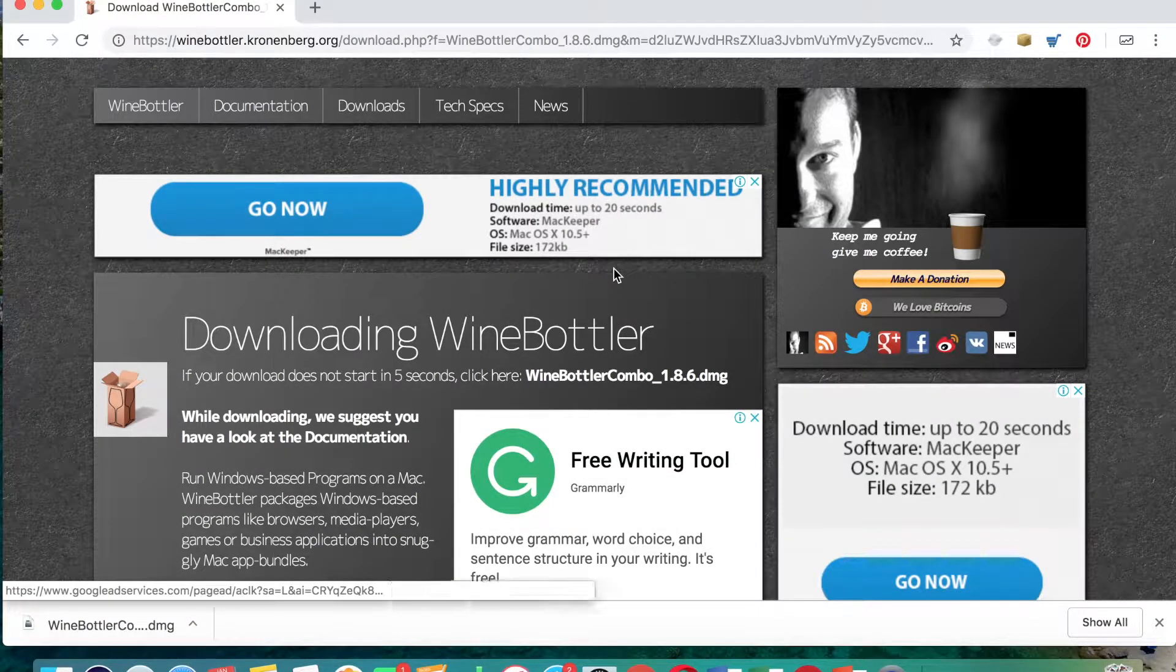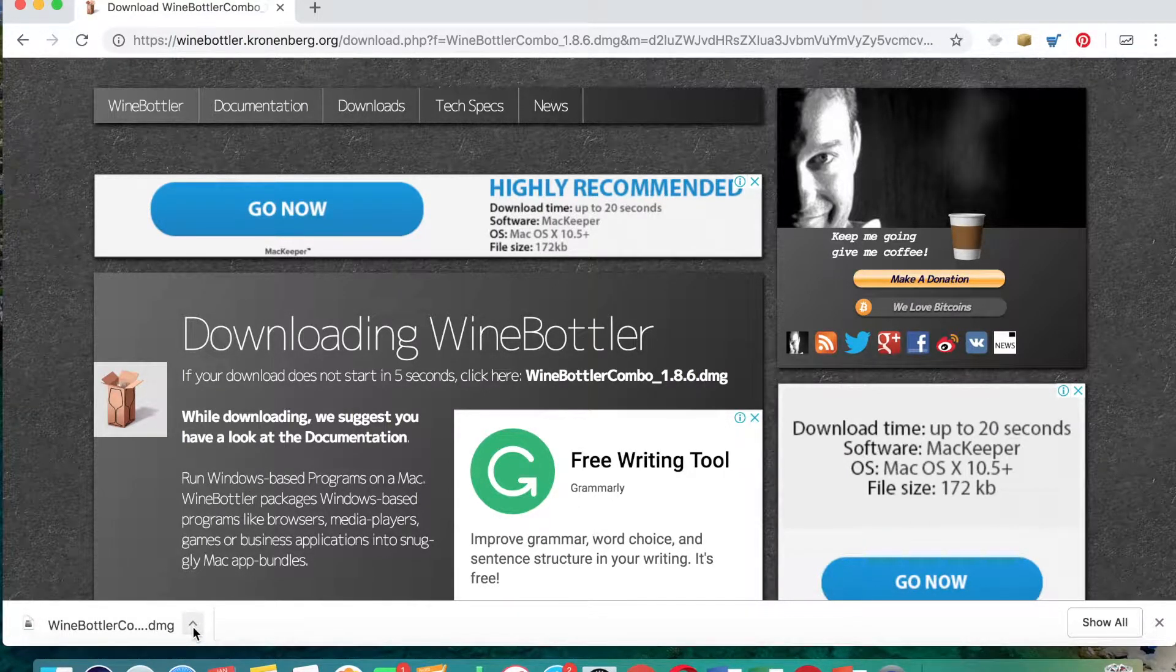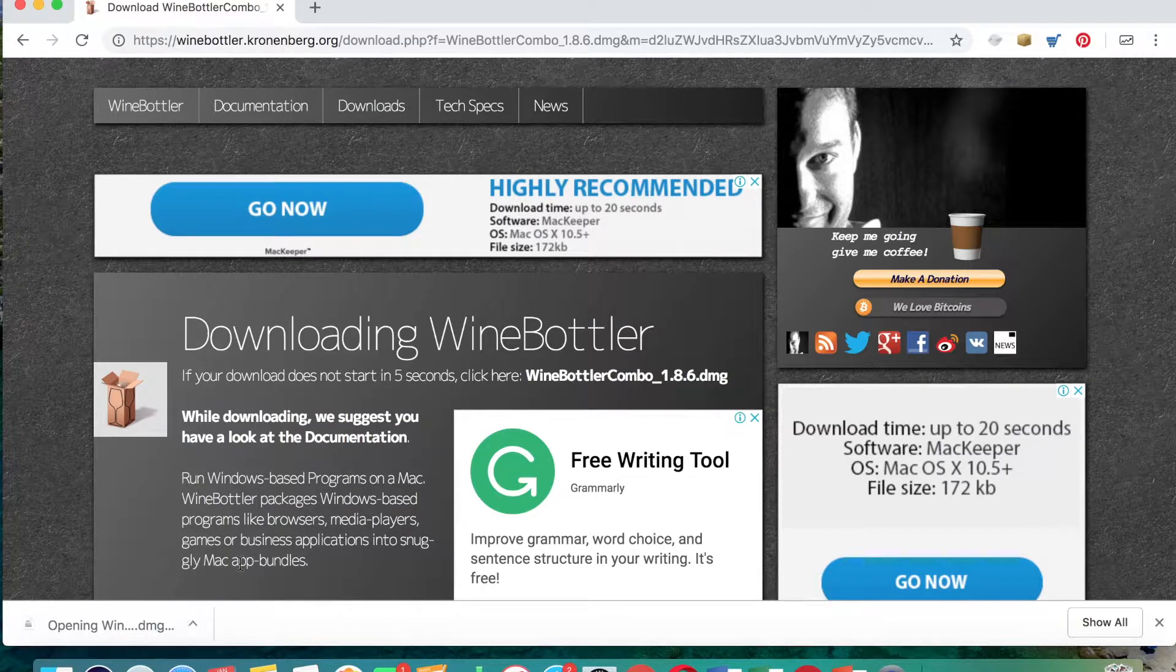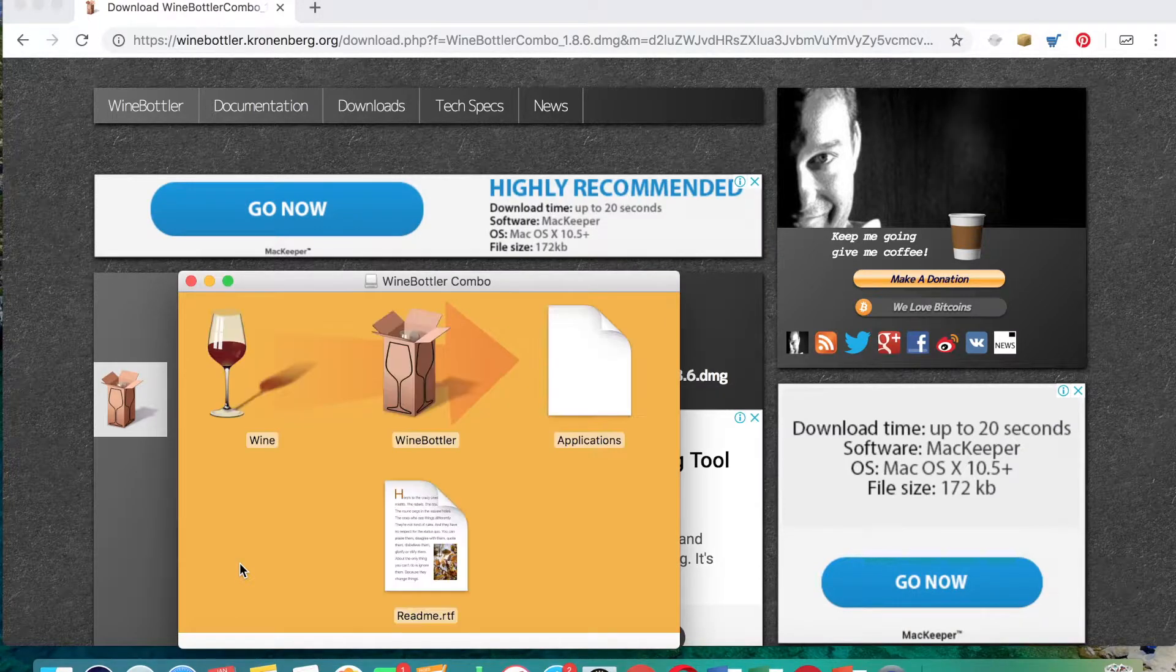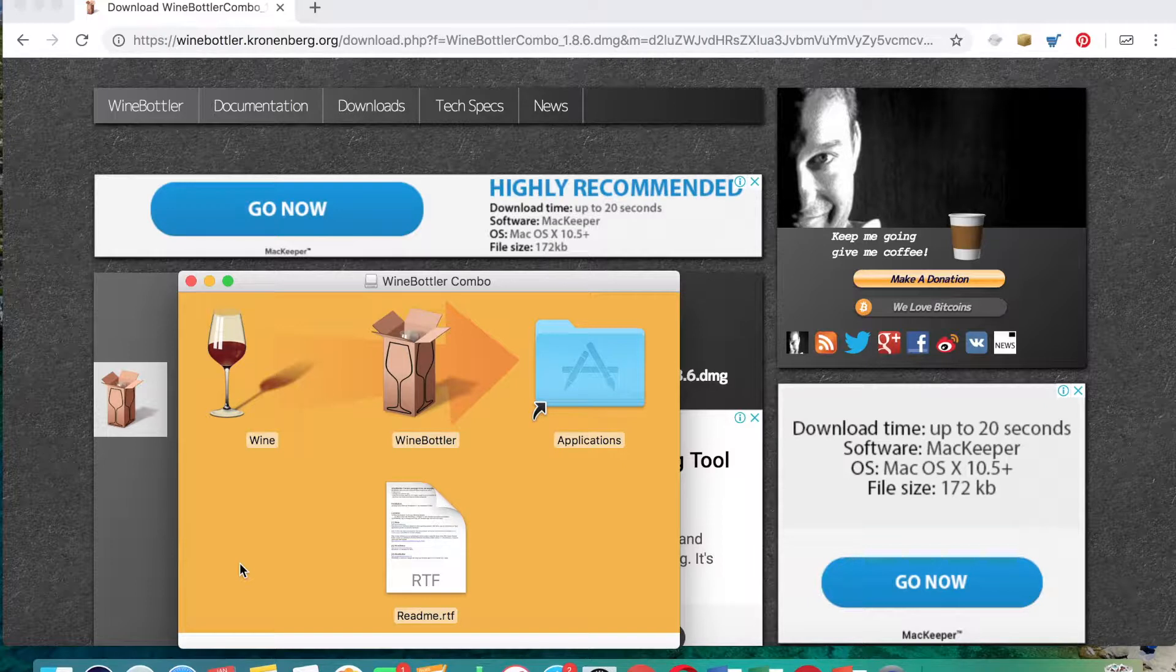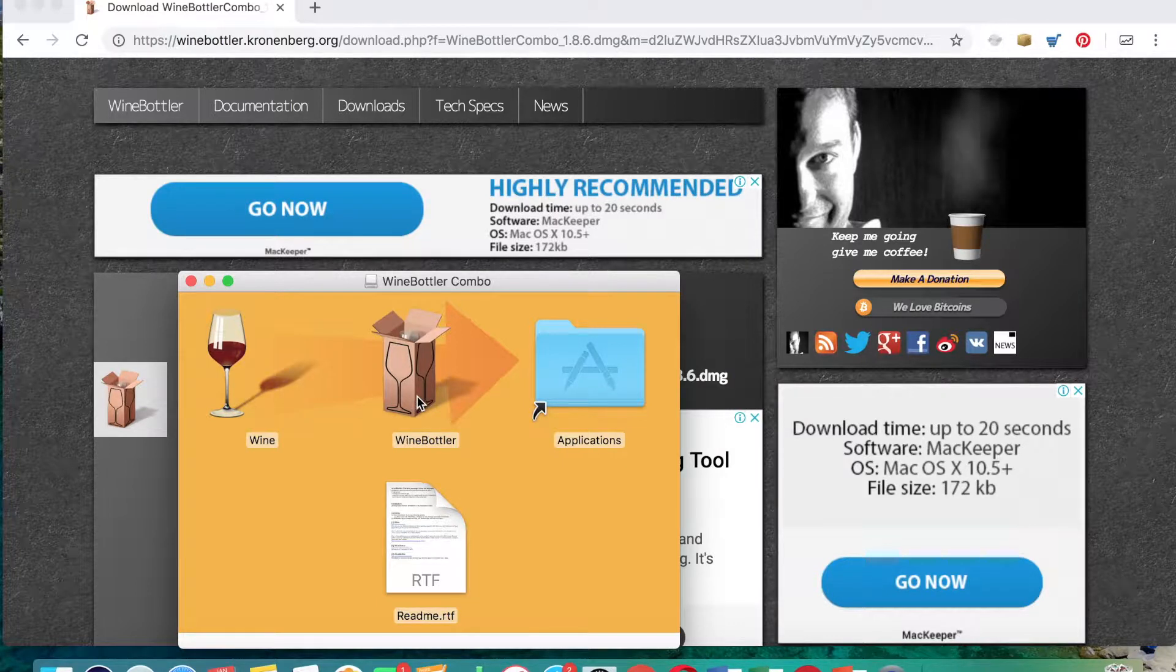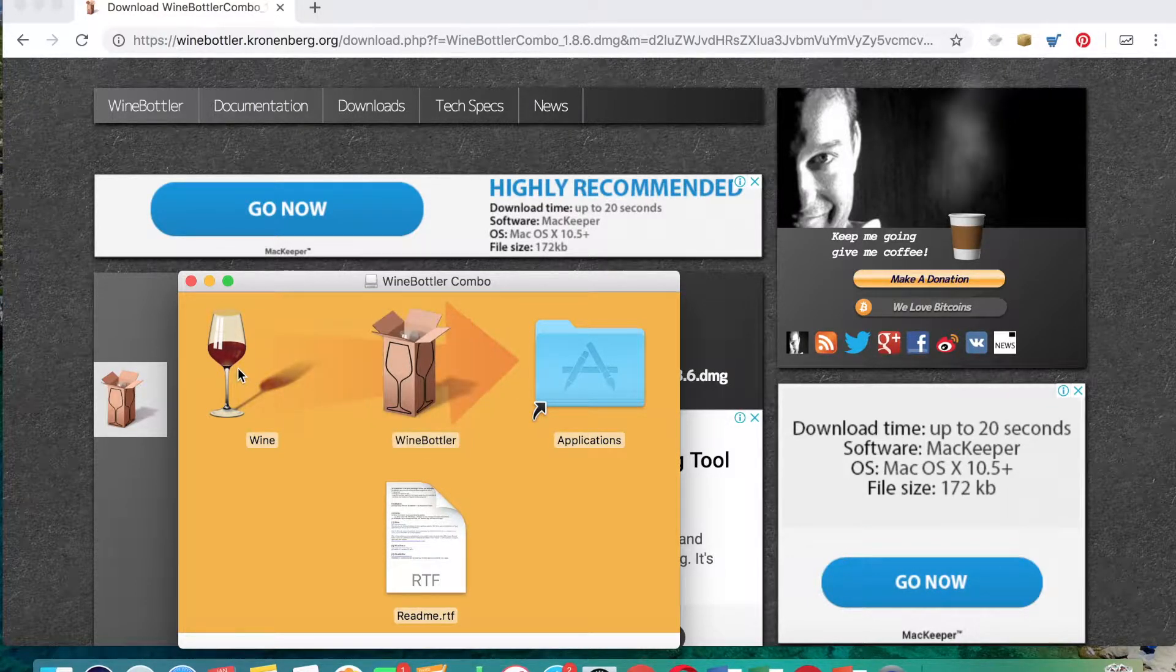Okay, so here we are, the WineBottler app has now downloaded. So all we do is we come down to the bottom left hand side, we click on this arrow, we click open. And then if you haven't downloaded an app before on your Macbook, this is what you do when you do download an app: you just very simply select the app and just drag and drop it into the applications folder. So you need to drag and drop both WineBottler and Wine into the applications folder.